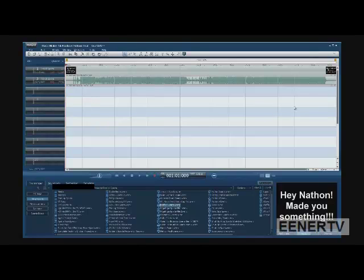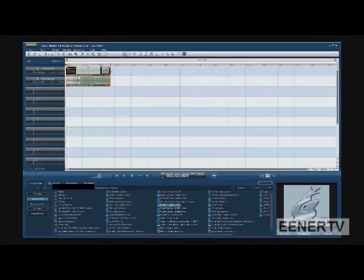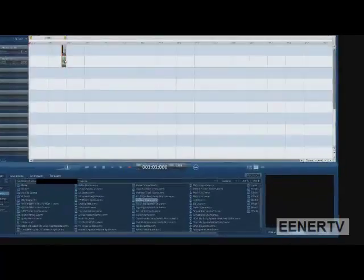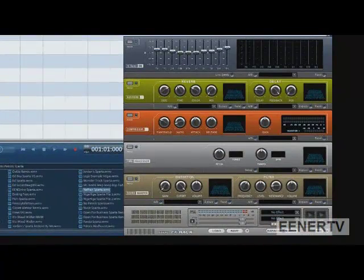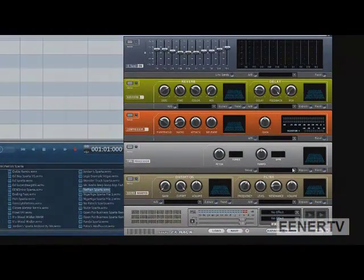Drag the clip you want to be pitch shifted into the timeline, and then drag it to the point you want. Then double click on it, and this will open.